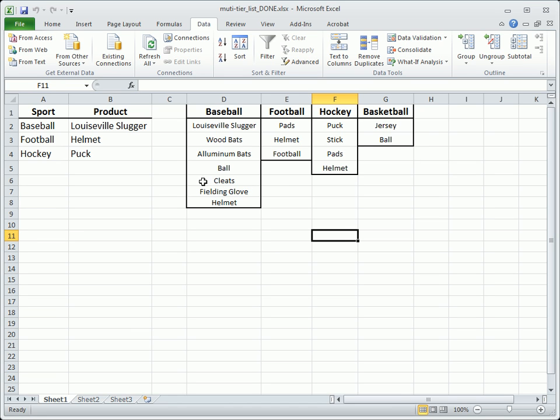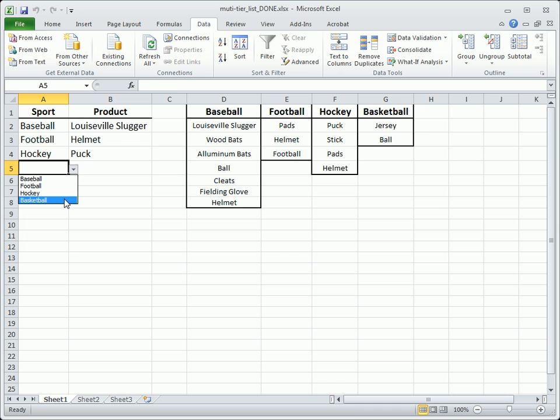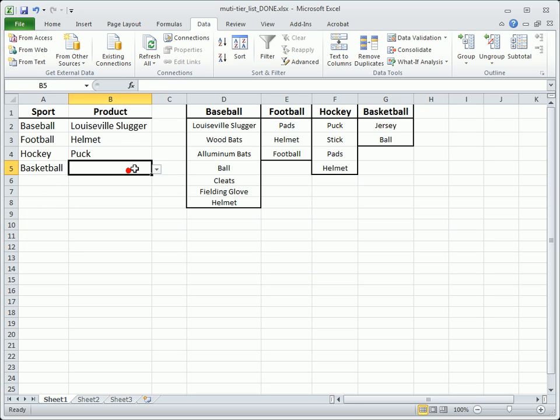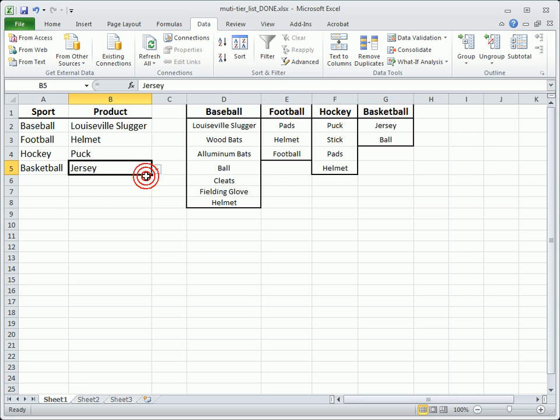Excel has always been able to create a list based on a range using data validation. This feature can be further modified to create a second list that is dependent on the first. So whatever option is entered in the first column drives the available choices in the second.